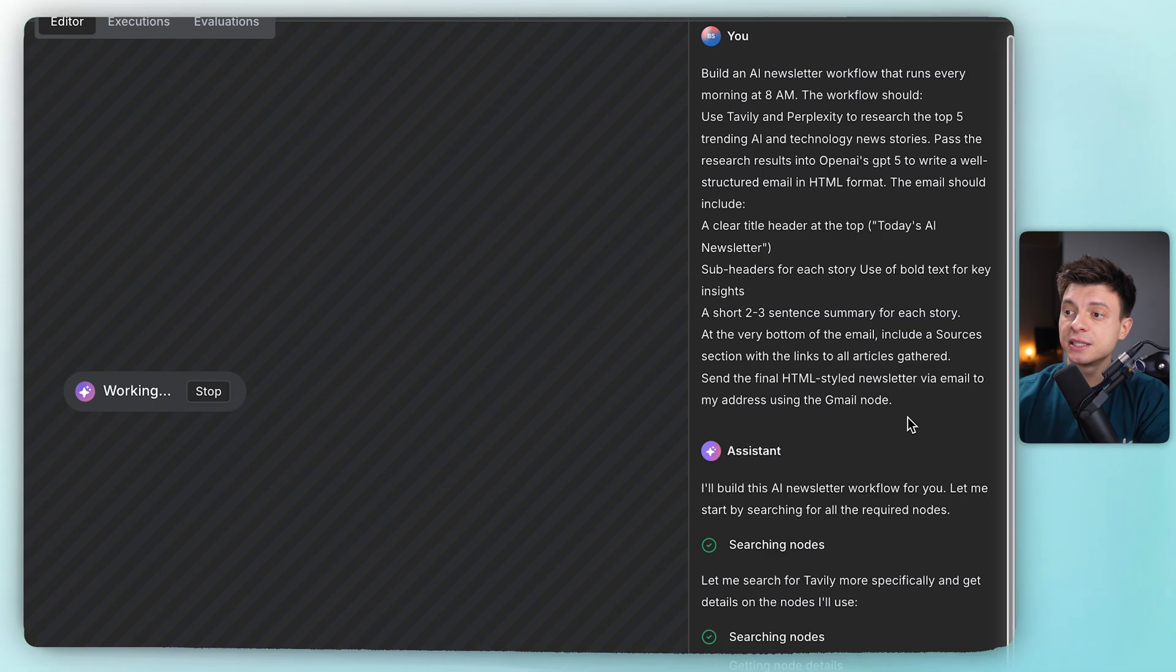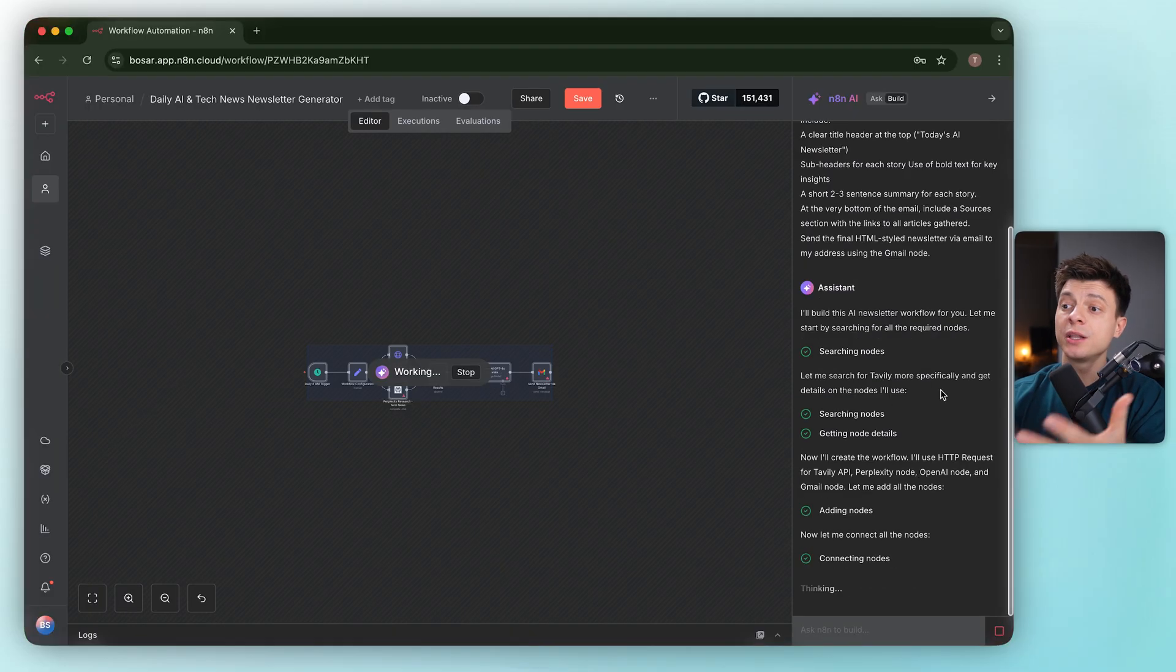Subheaders per story, bold key insights, two to three sentence summaries, and a sources section at the end, send via Gmail. While it builds, it's clearly mapping nodes to the schema.